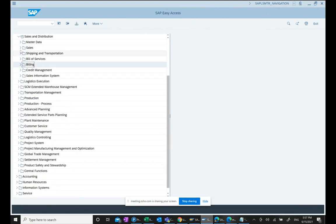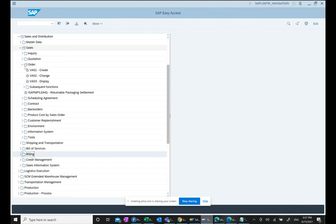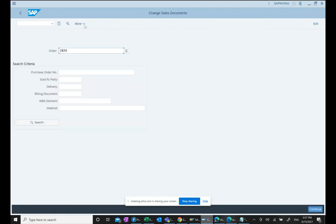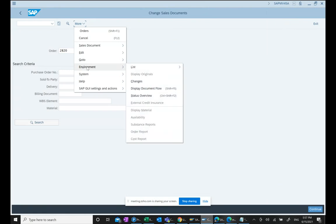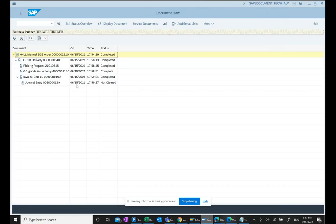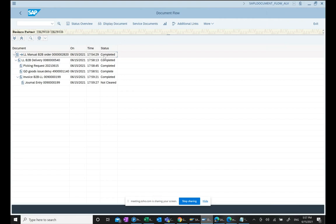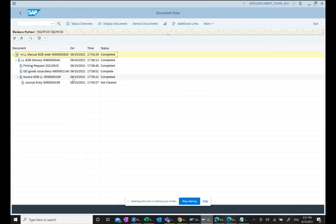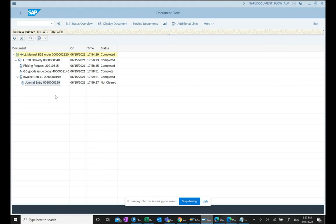If I wanted to see document flow, as we are very familiar with document flow, we can go to display document flow. This is the document flow. What do we see in document flow? We see sales order on this date, time completed, delivery on this date, time completed, picking this date, time completed, goods issue date completed, invoice completed, and system has posted an accounting document. The bottom line is, the important point is, the entire sales cycle end-to-end.